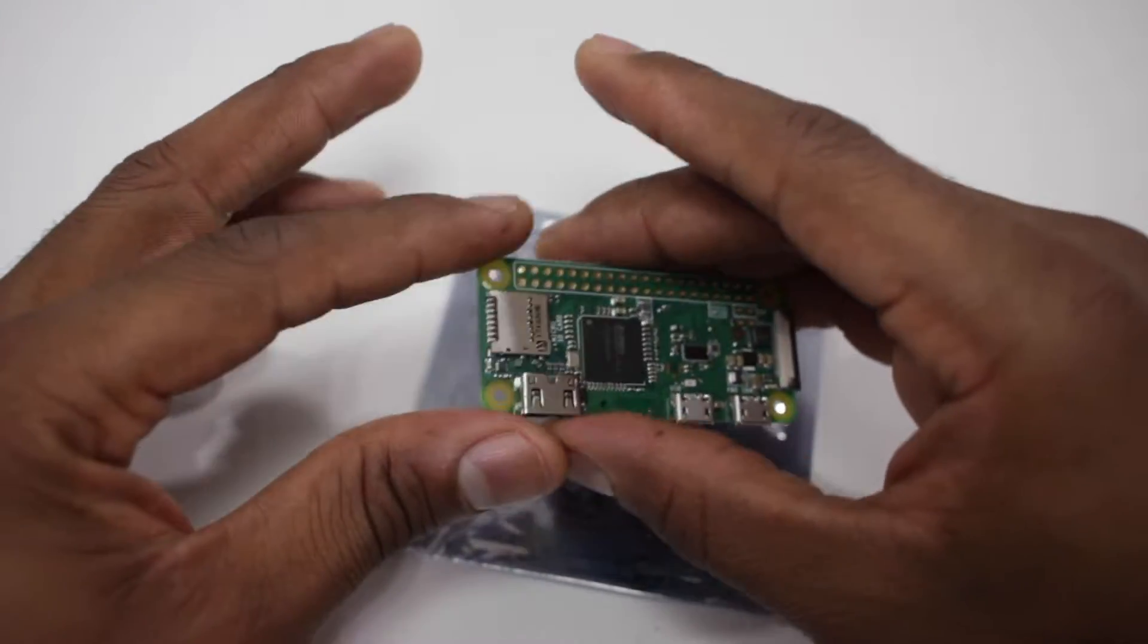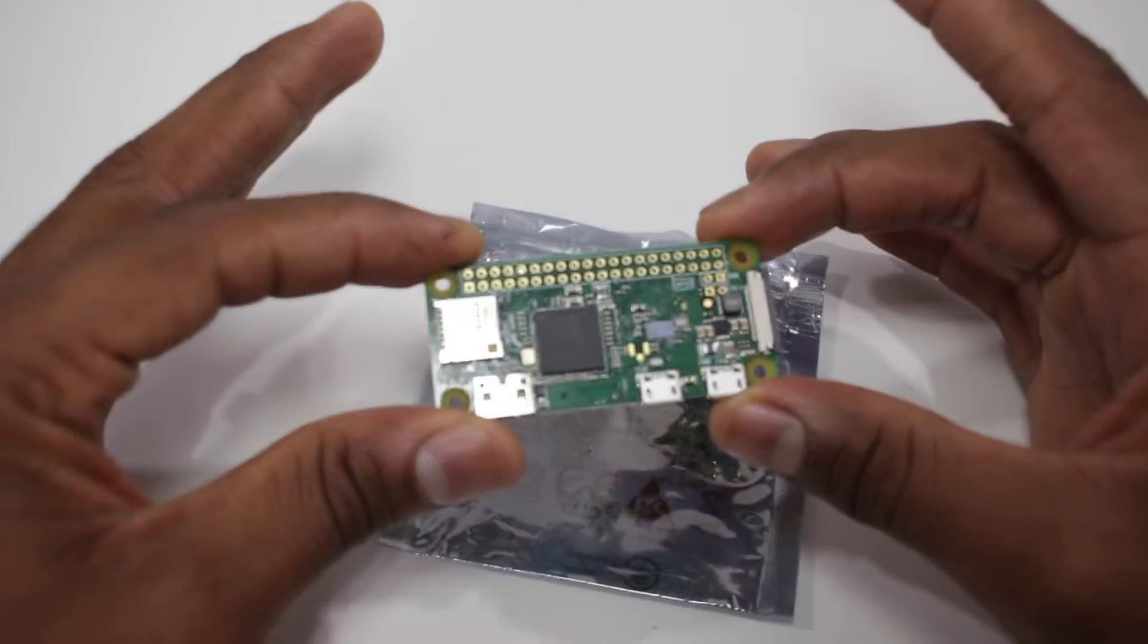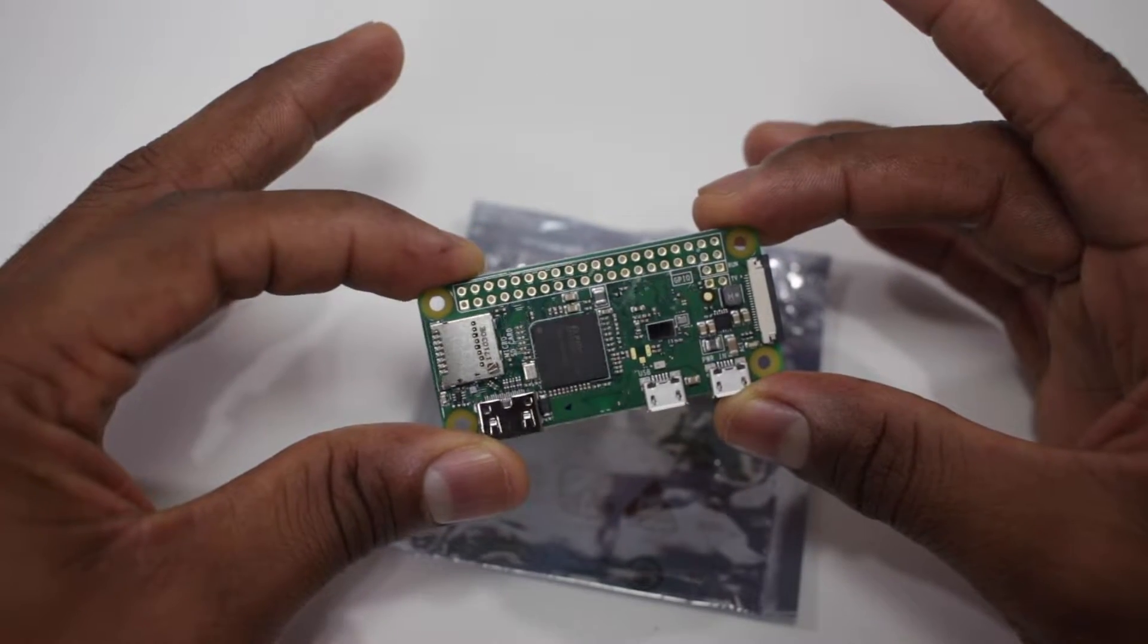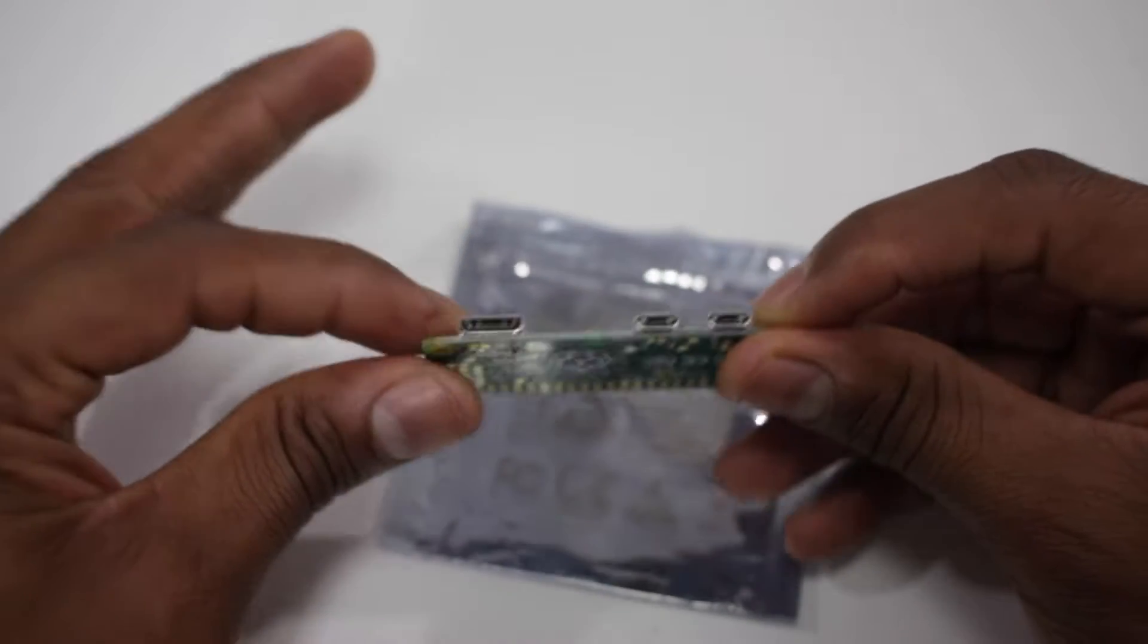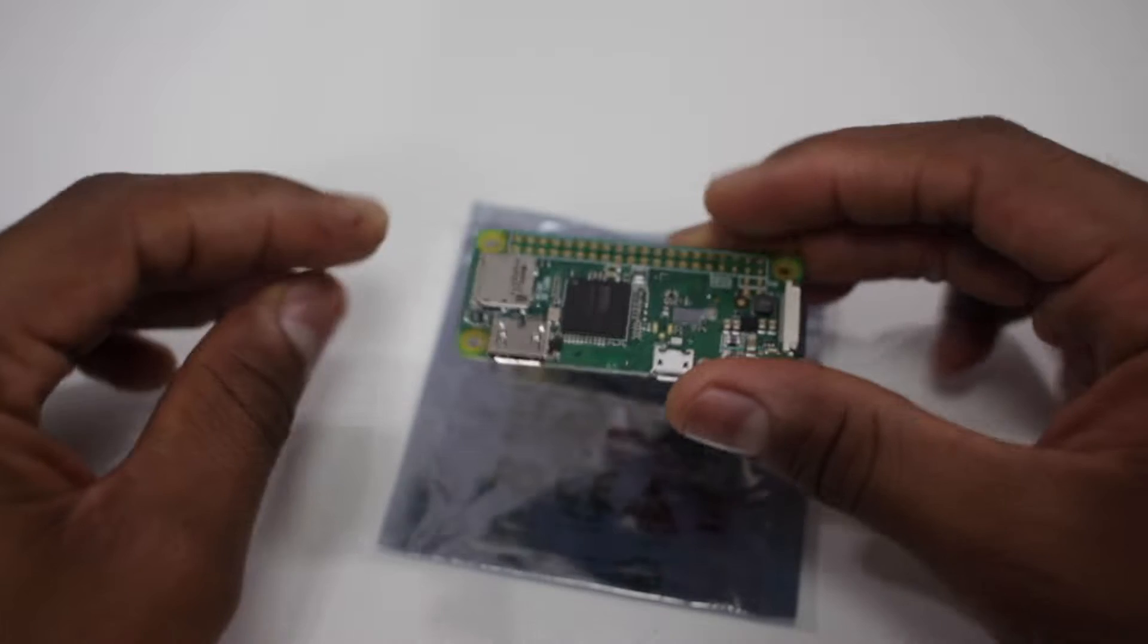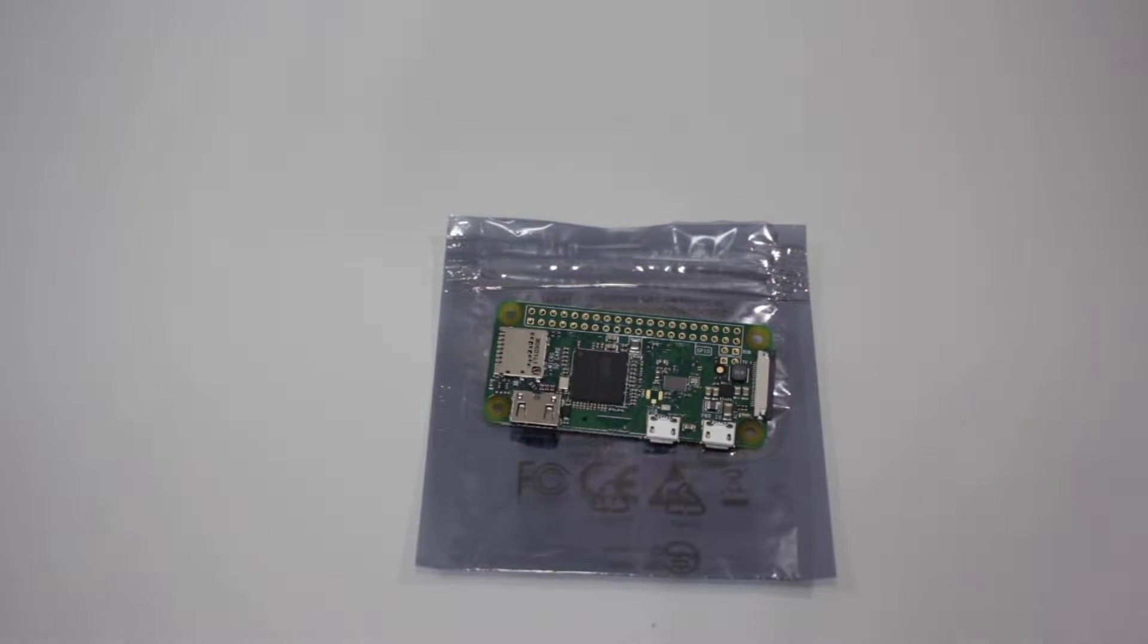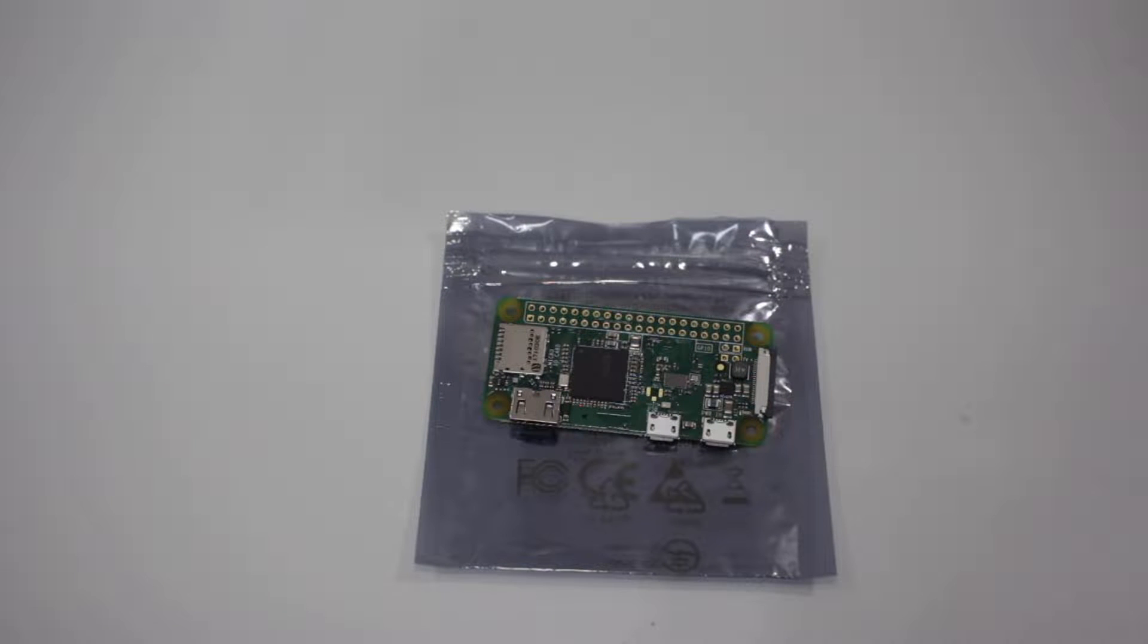You can also purchase the Pi Zero W with a kit that usually comes with the heatsink, GPIO port, power supply, micro USB to USB hub, and micro HDMI to HDMI. Prices may vary on each kit so I'll leave links down in the description.